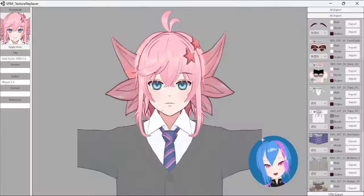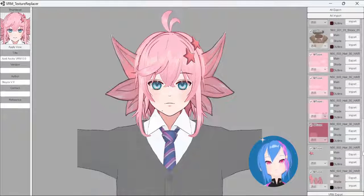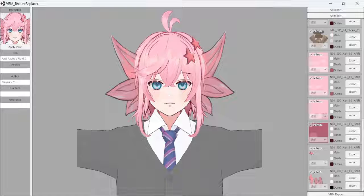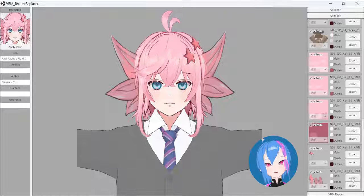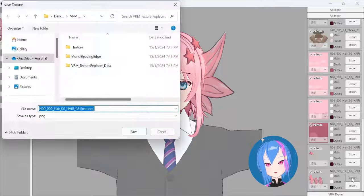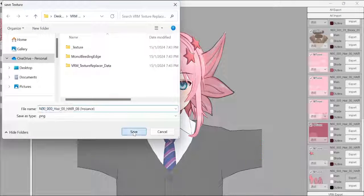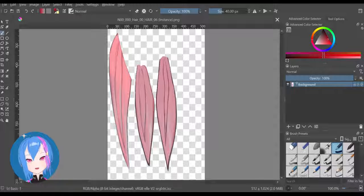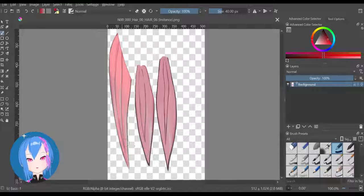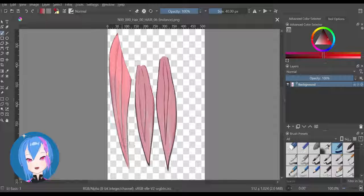Now, let's find the ears textures. Once you've found it, export it as a PNG file. You can open any art software available on your desktop — here I'm using Krita. This is the PNG file we exported from the Texture Replacer.